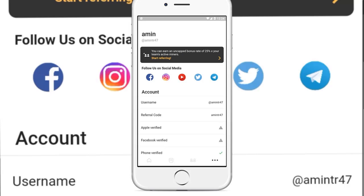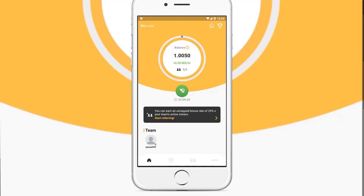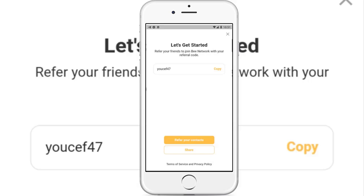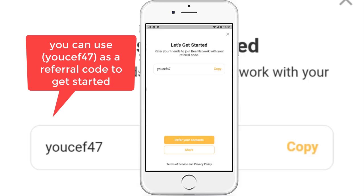This is your earning team — you can grow your team by sending your referral code to your friends. Please don't forget to use my referral code to enter the application. Don't forget to subscribe to my channel and click that like button.